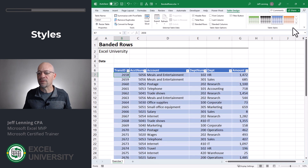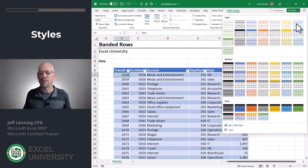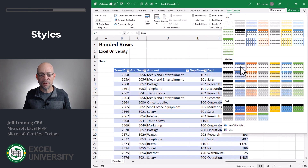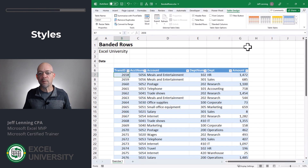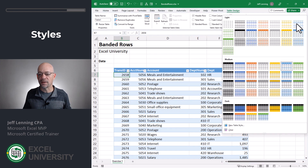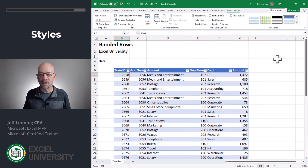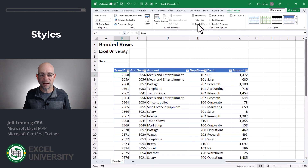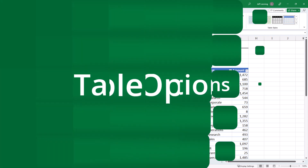We can also choose this Table Styles drop-down and view this gallery. We have tons of different options here — for example, we could go with this one, or we could go with this one if we prefer. Each of these styles has a Banded Rows option, so for example if we click here, we can turn Banded Rows on or off.